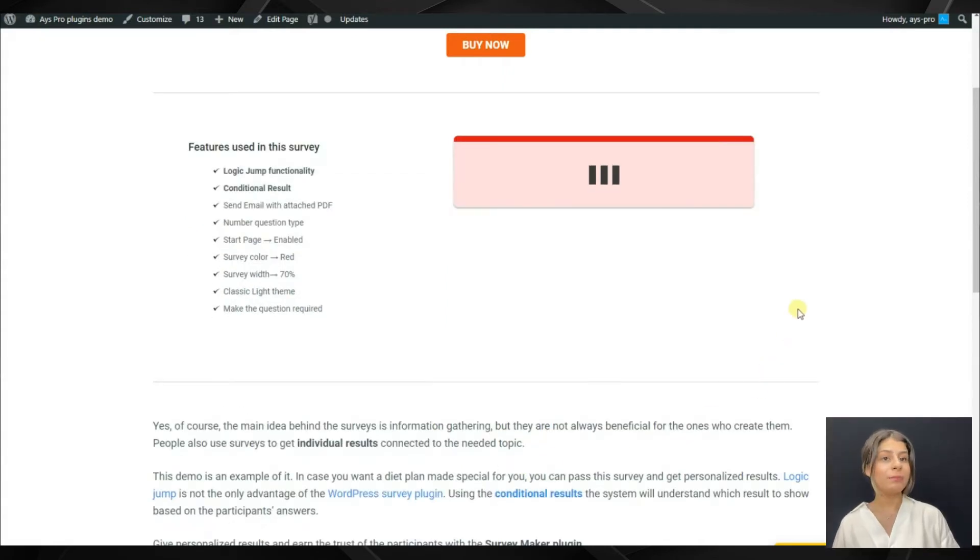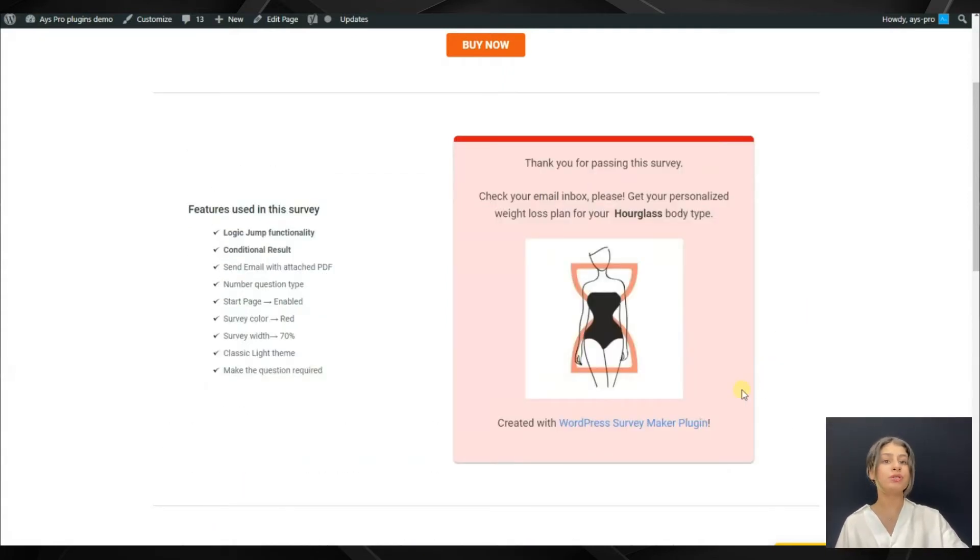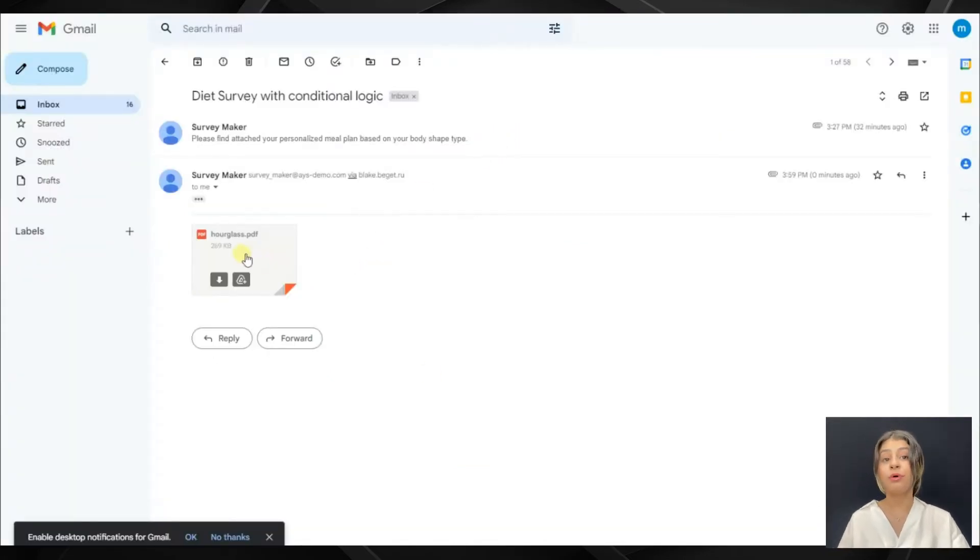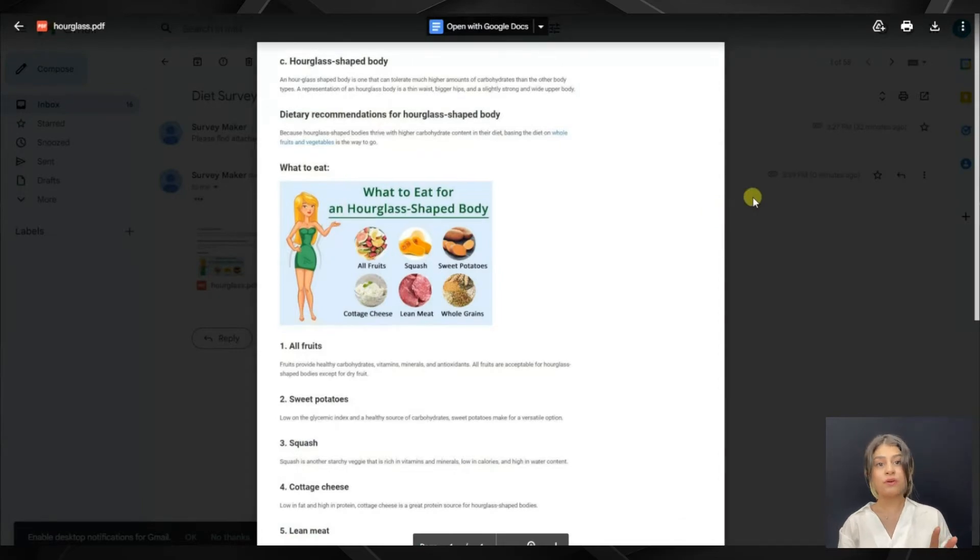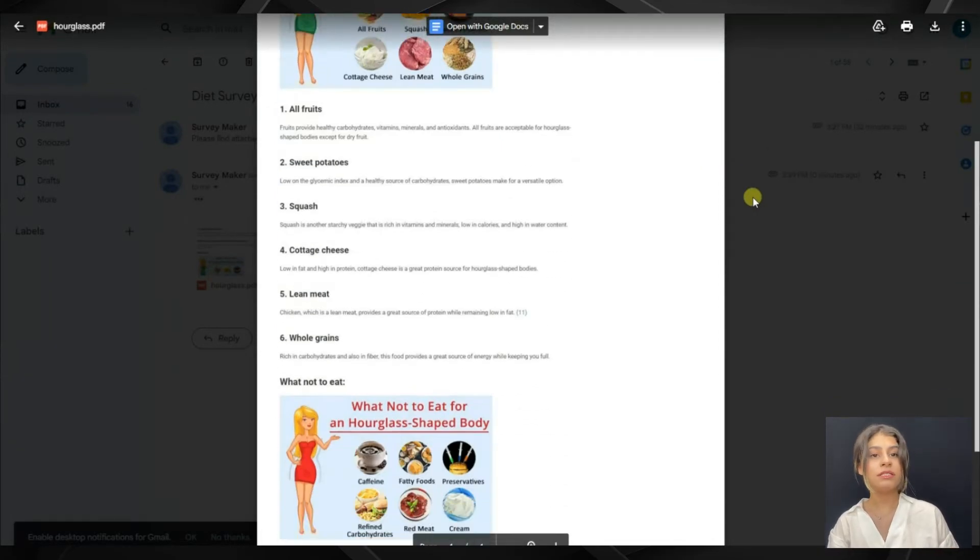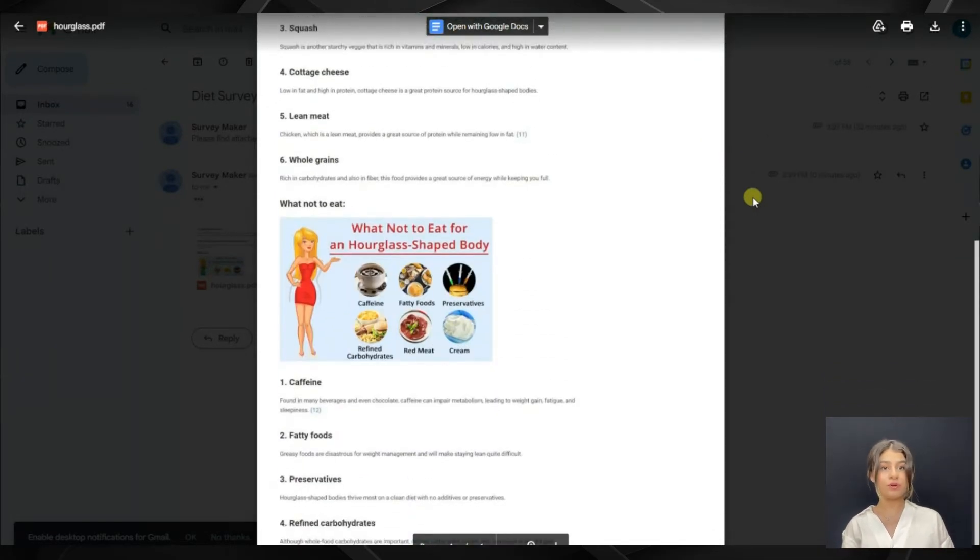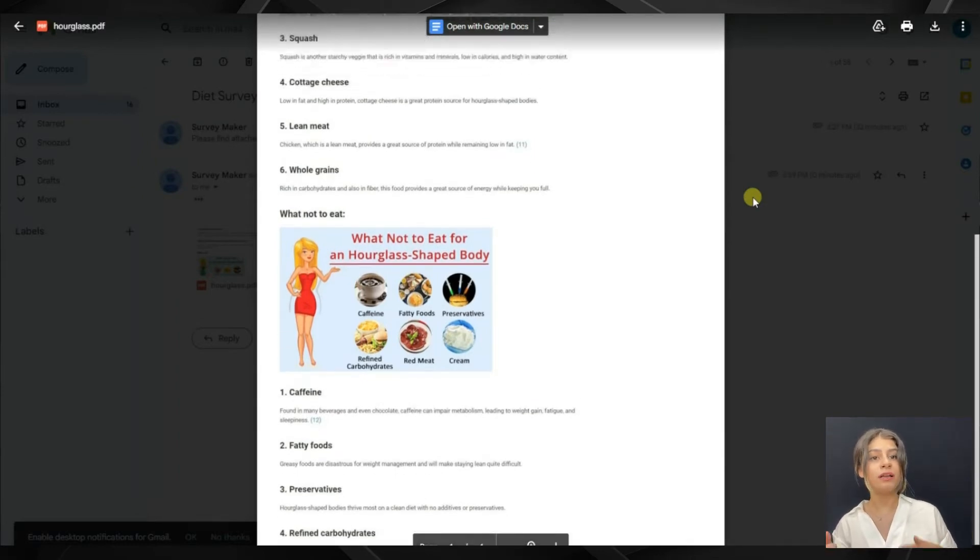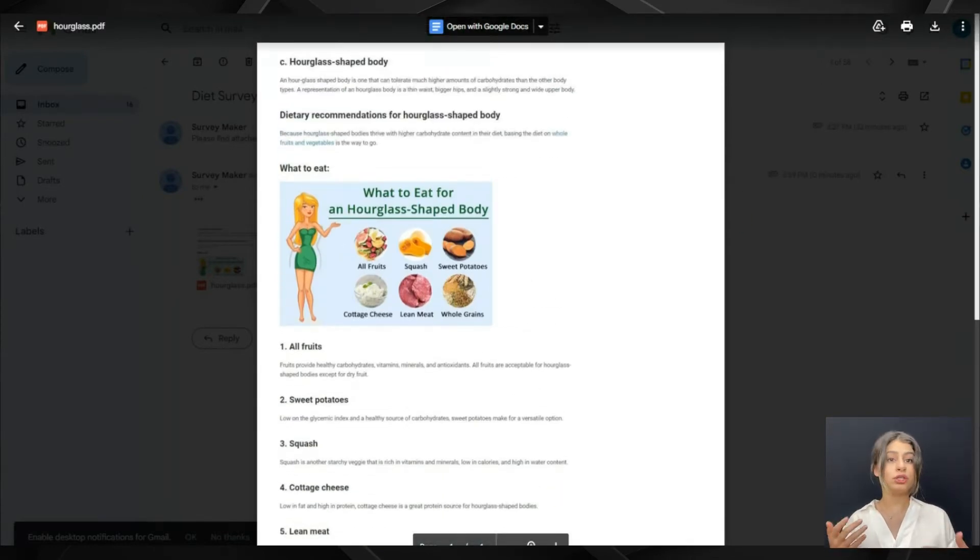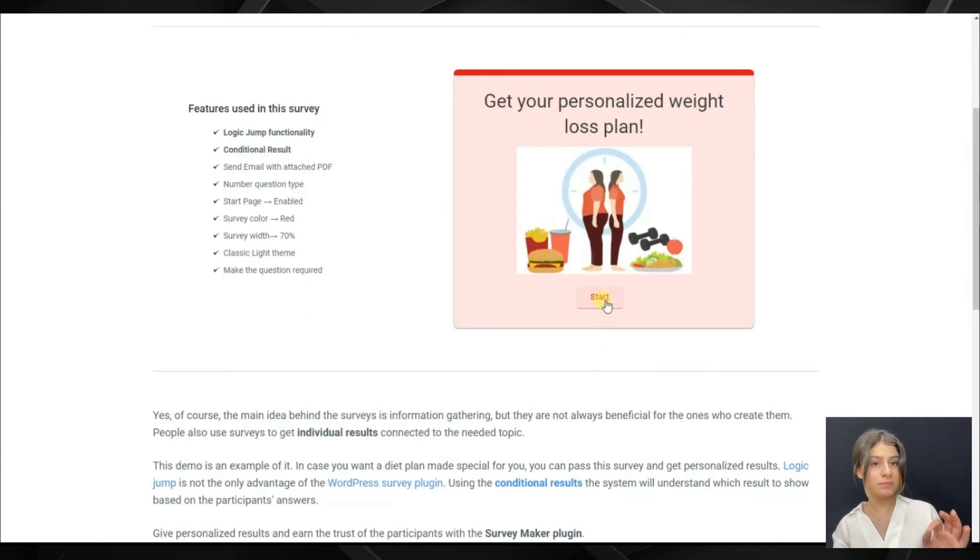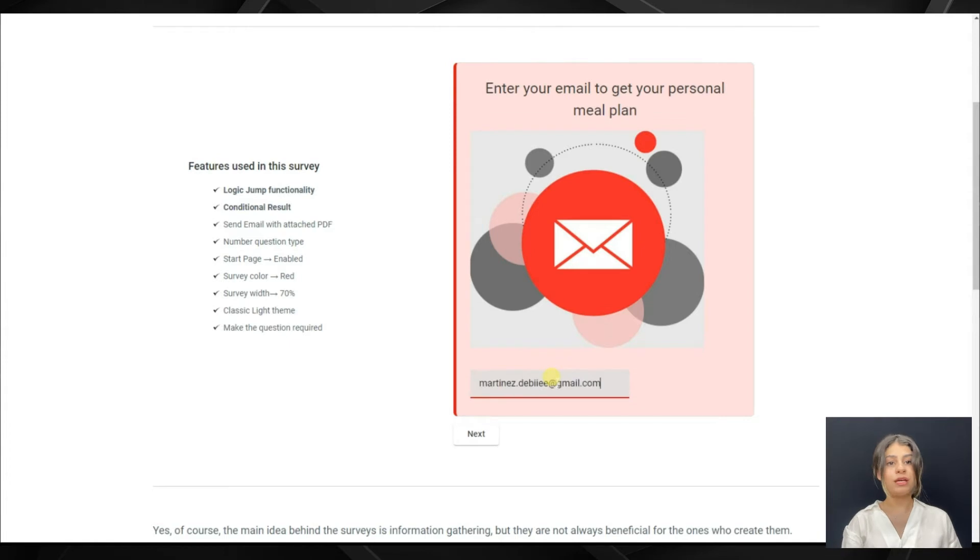The SurveyMaker plugin has the conditional results option which will help us create more engaging surveys and escape from boring ones. As displayed on the demo, there are two variants and based on the answer, the system displays different messages. For example, when I answered yes, I got a special diet plan, and when I answered no, there are no diet plans but a specific individual message based on my answer.